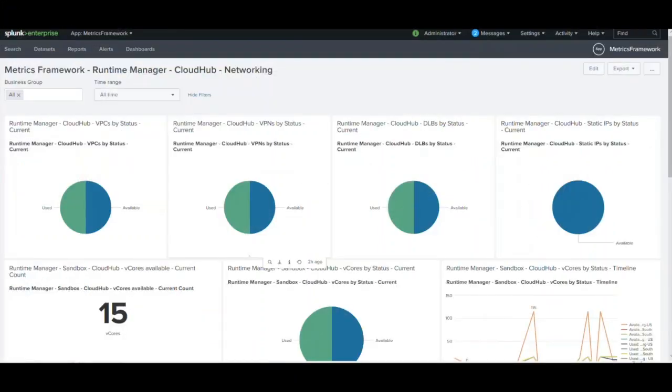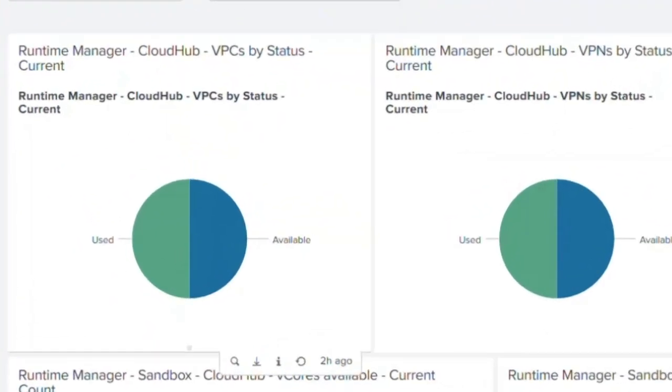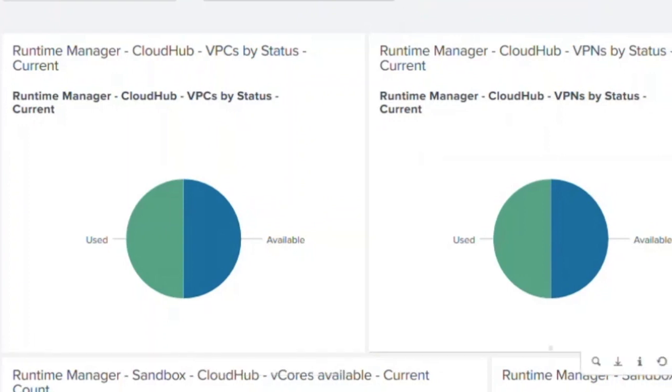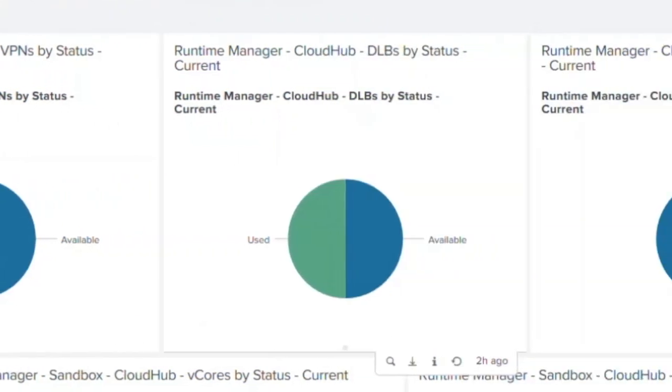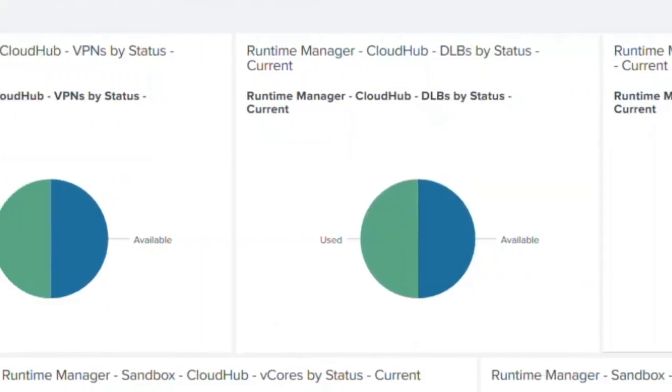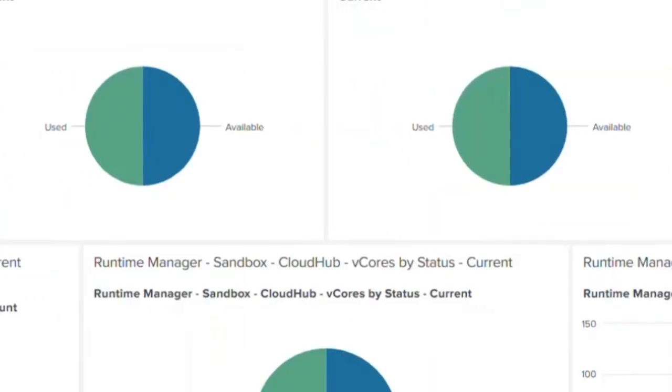The other set is to look at metrics from runtime or deployment topologies, such as CloudHub, runtime fabric, or an on-premise system. For example, in the case of CloudHub, we can look into data points like number of VPCs, the used and available number of VPNs that we have, the DLBs, and if we are using any static IPs.